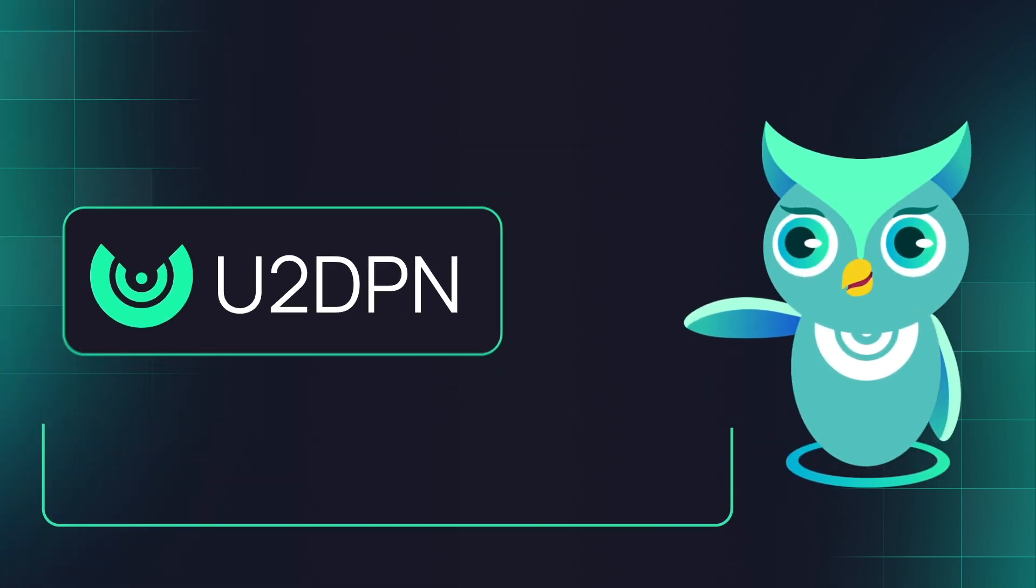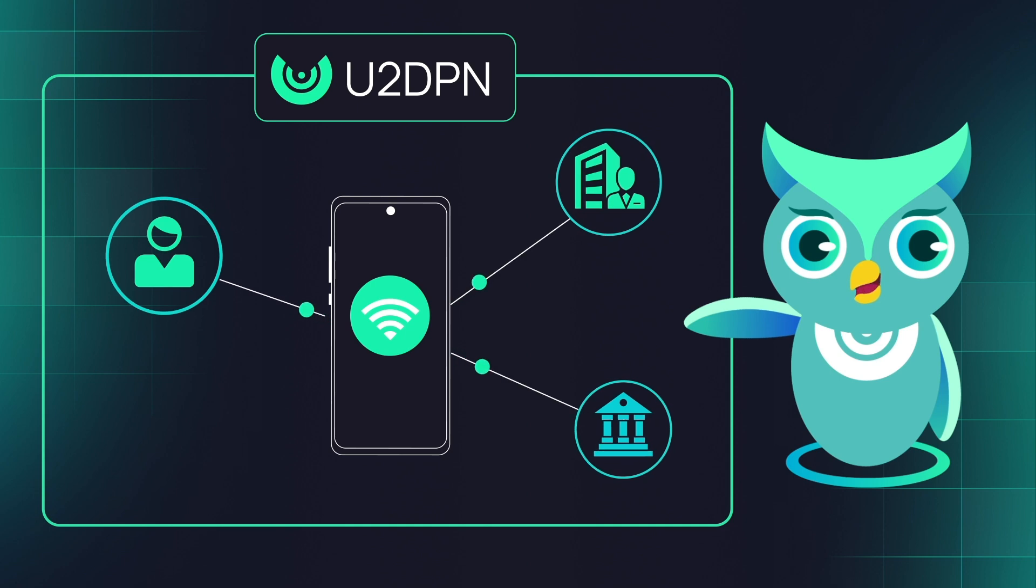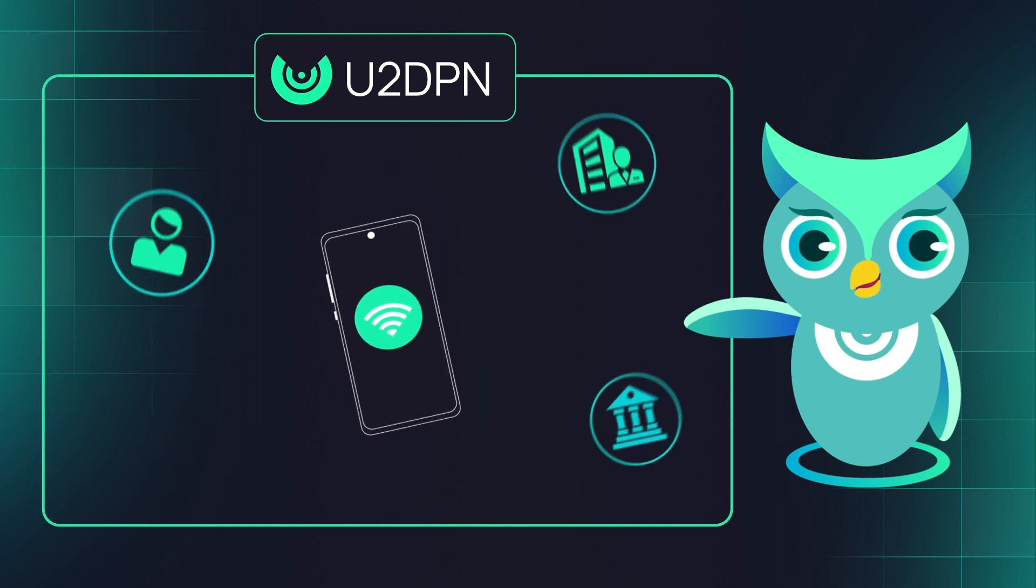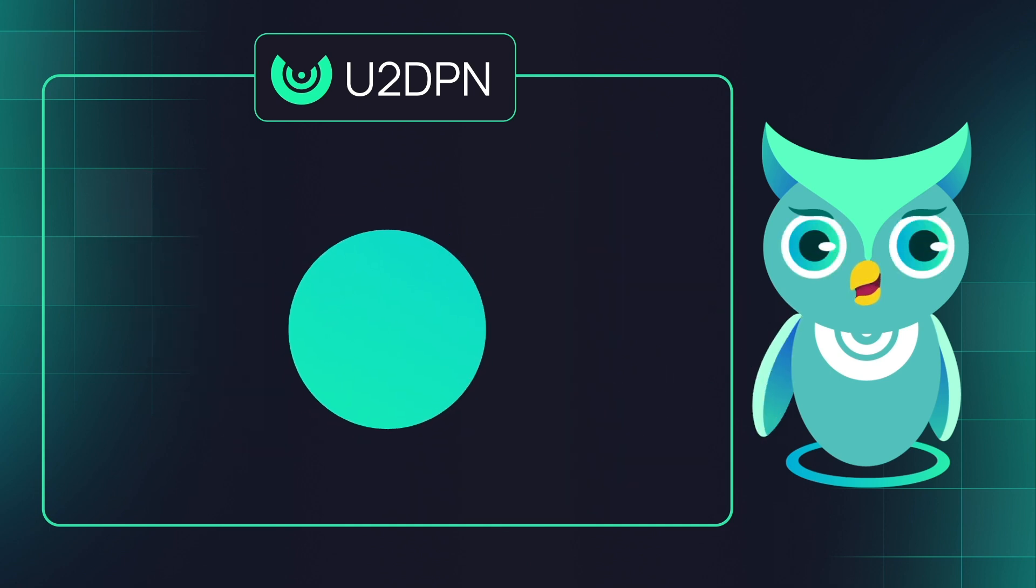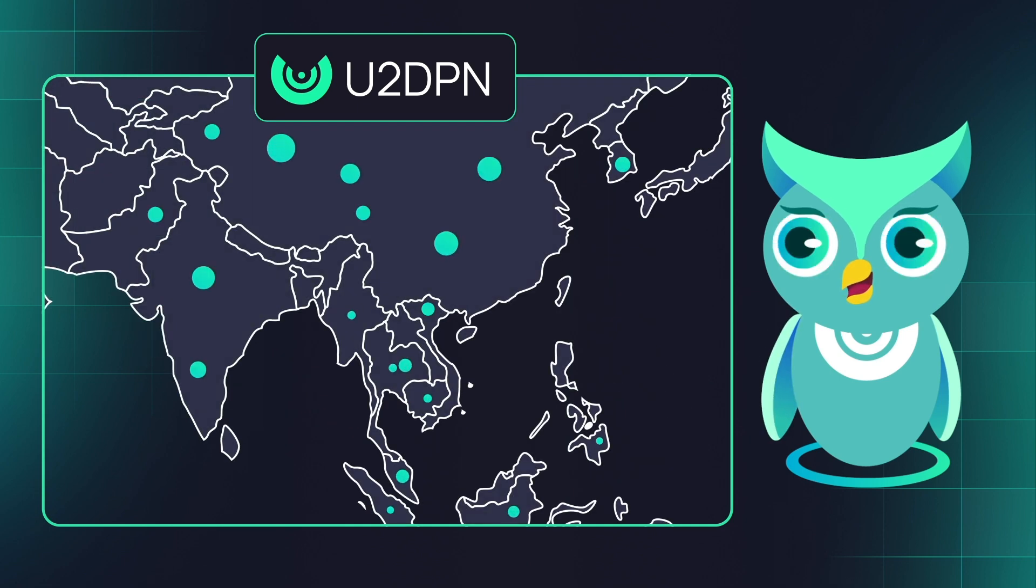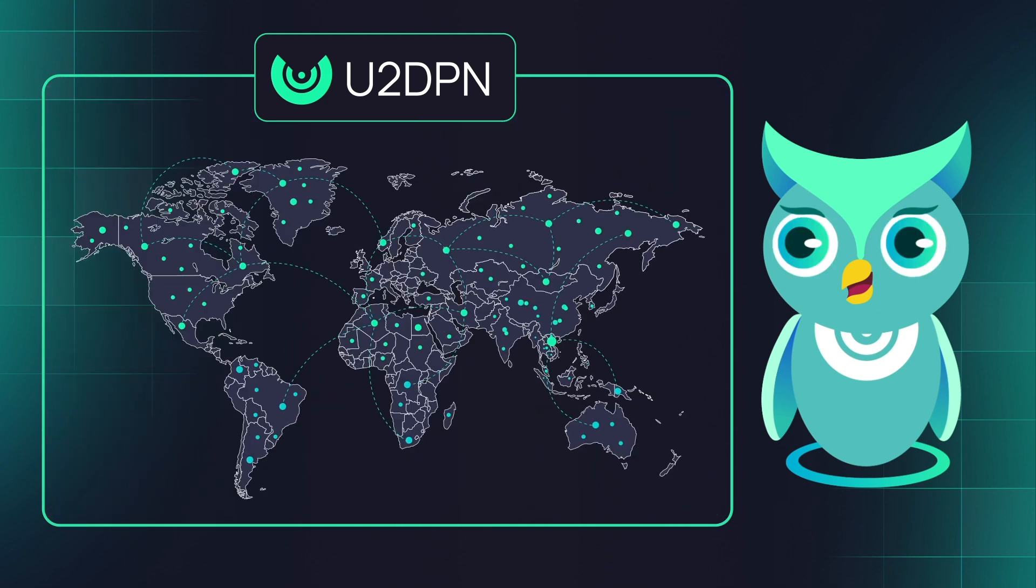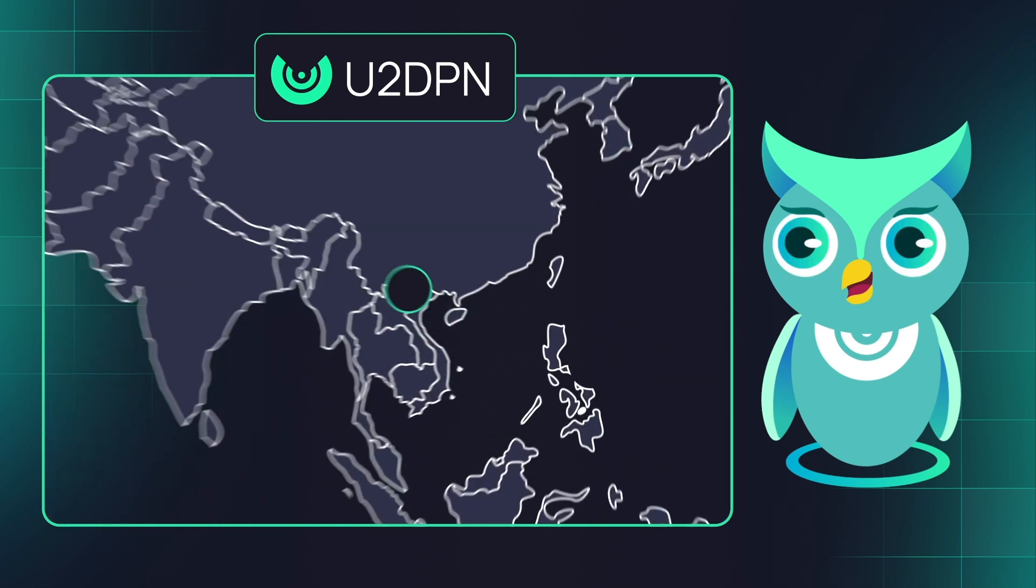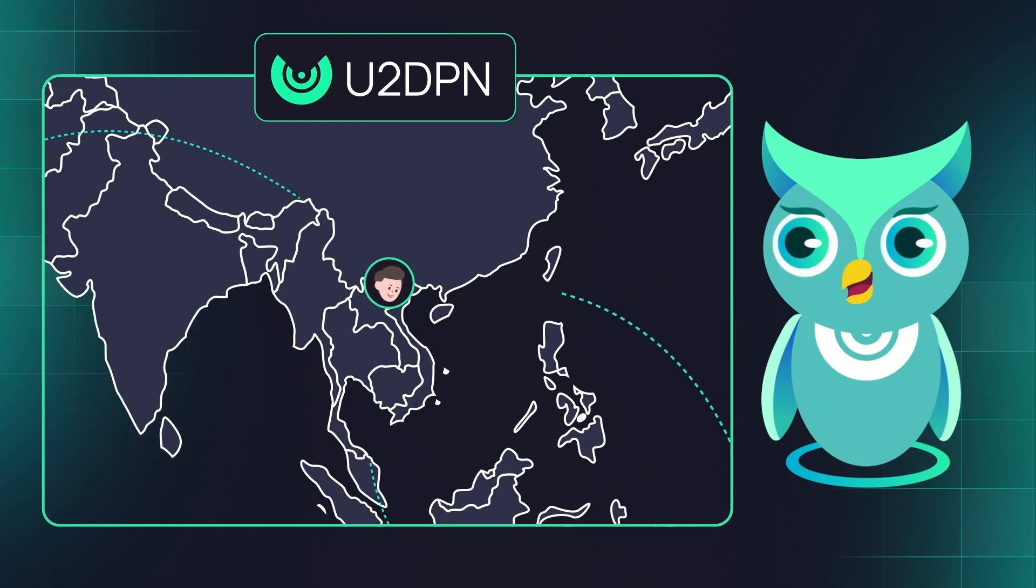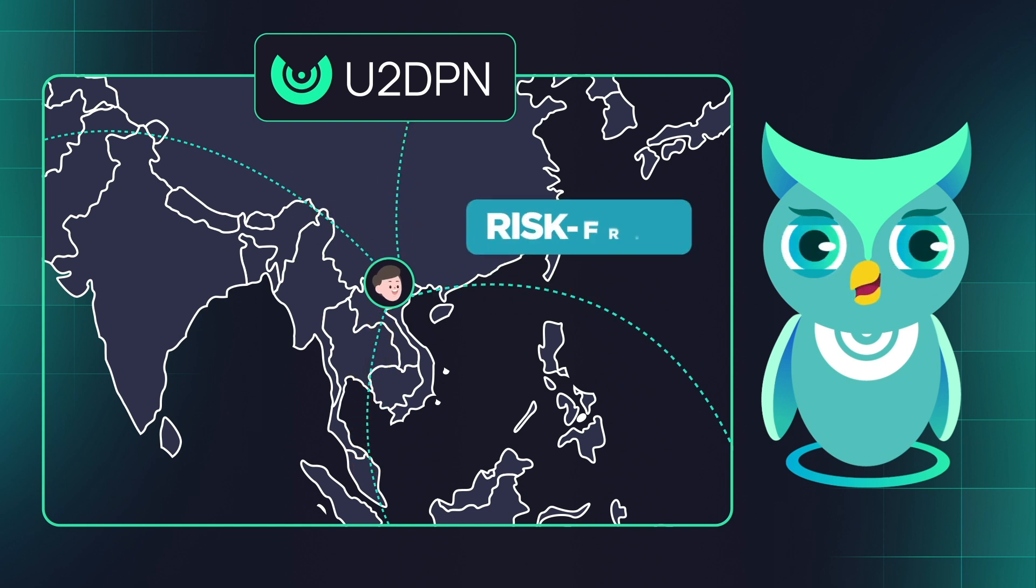By using U2DPN, you are able to share your bandwidth to corporations, institutions, and individuals worldwide directly from your phone. In return, they will pay you a passive income stream, risk-free.